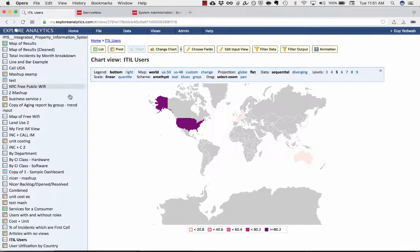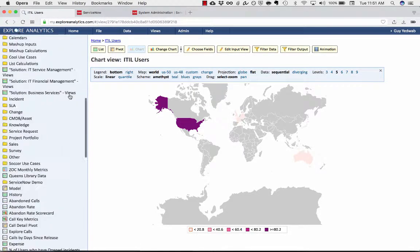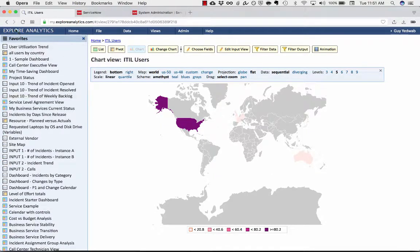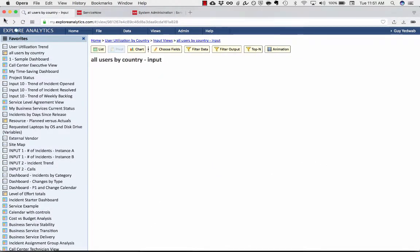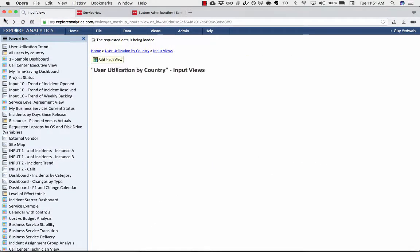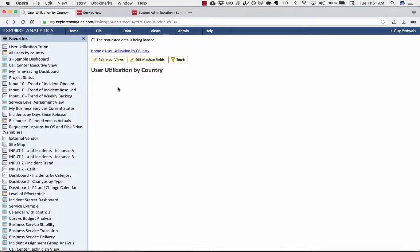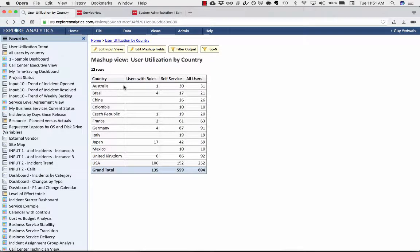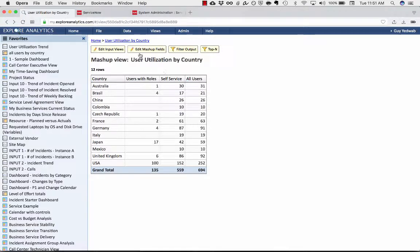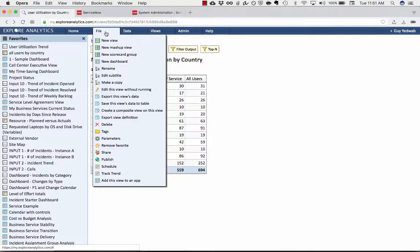So you have these different either graphical ways or pivot ways of being able to analyze this. But let's suppose I wanted to see how that changes over time. If I go back to the user utilization by country pivot, if I want to track how this user utilization changes over time,